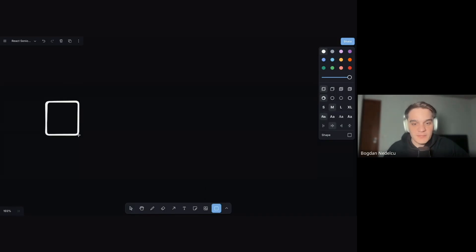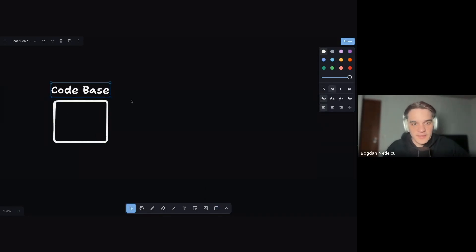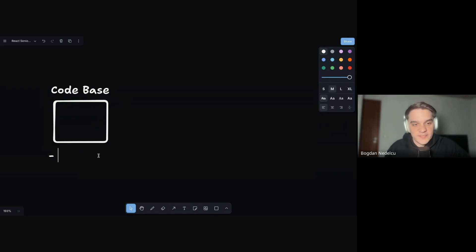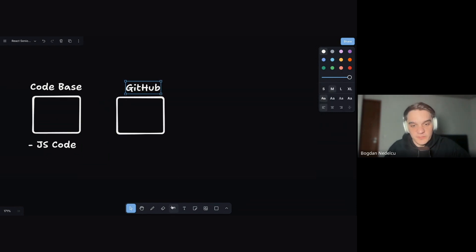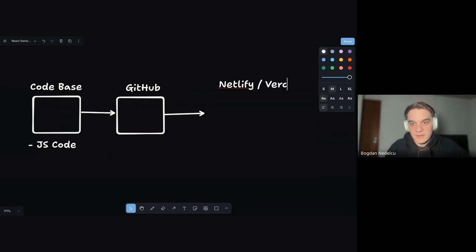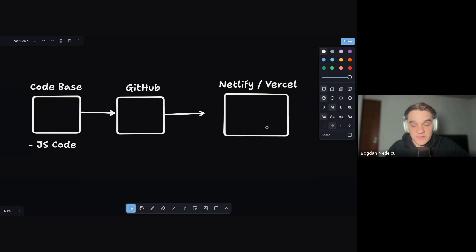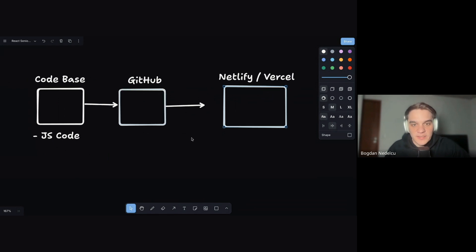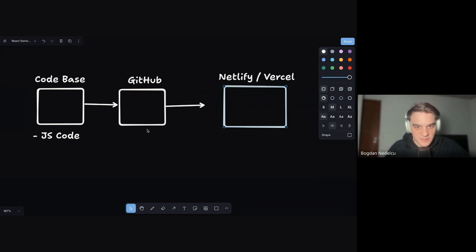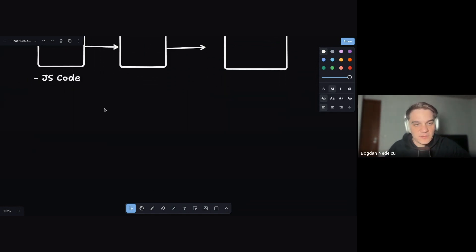It all starts with some code on your machine. If this is a front-end, as an end product we'd have some JS code. You'd push your code to GitHub, and it would end up deployed on Netlify or Vercel — but saying that in an interview will make you look like a junior. What we'll focus on here is how you'd do this for a real professional enterprise company.